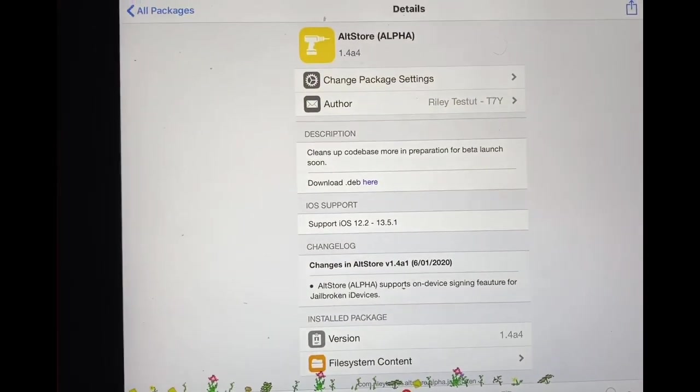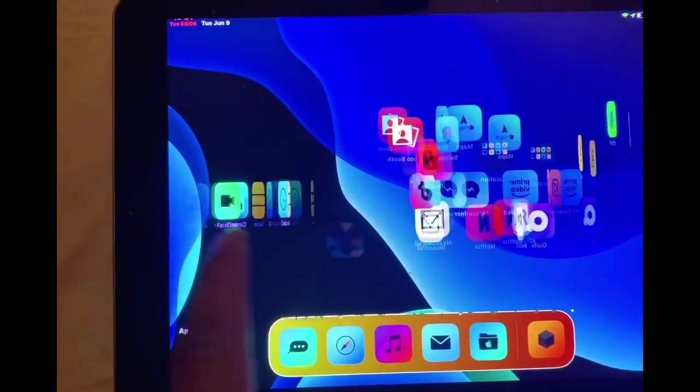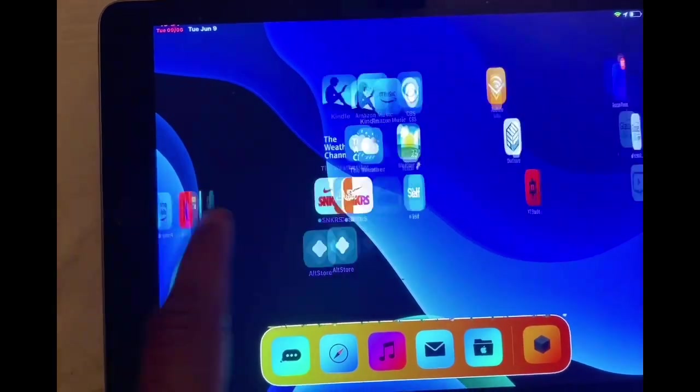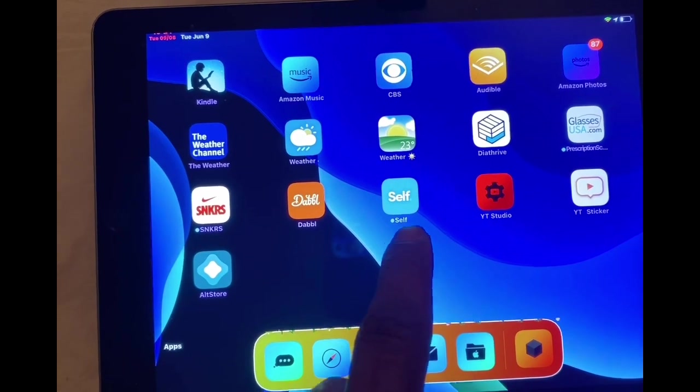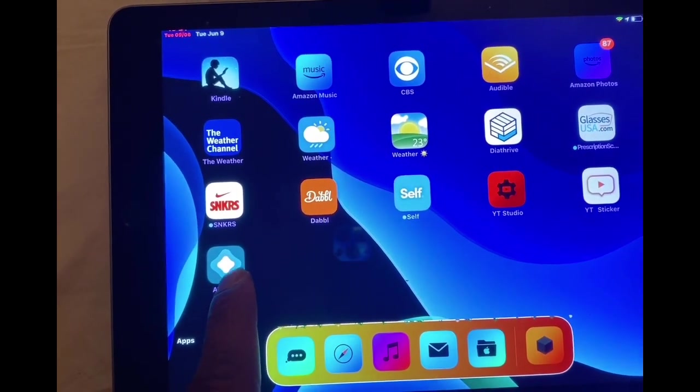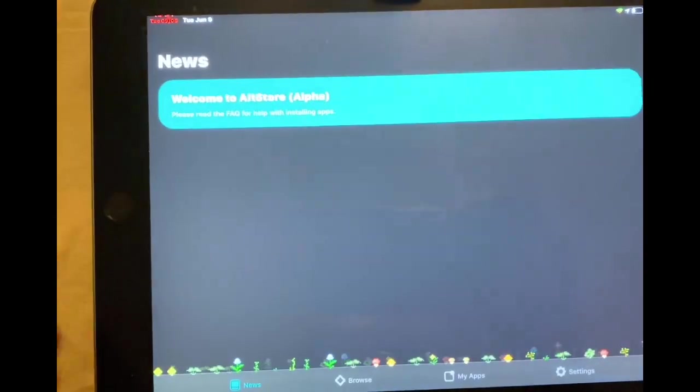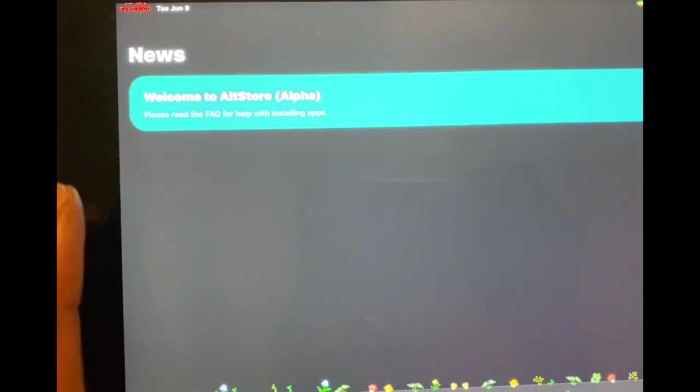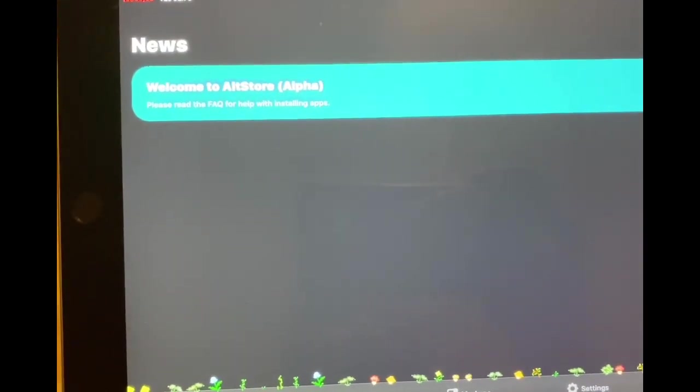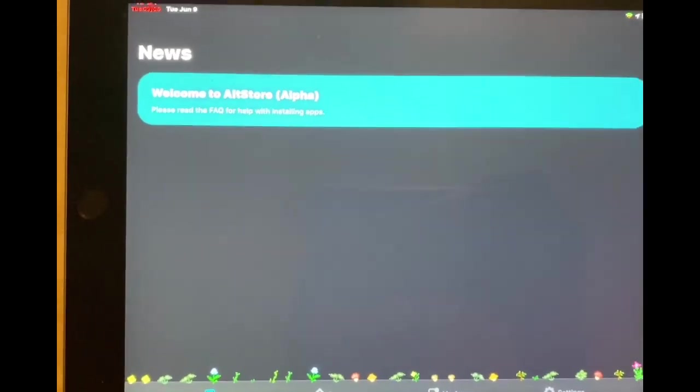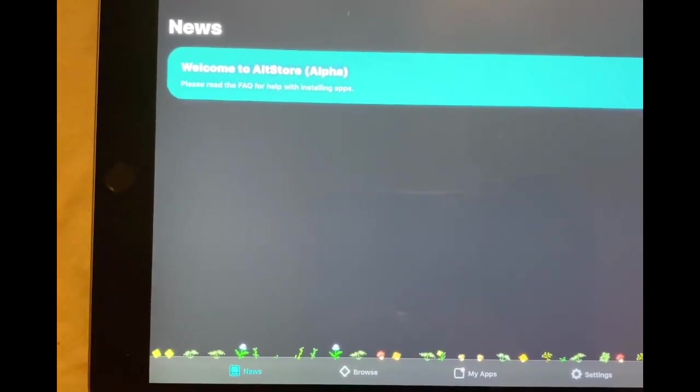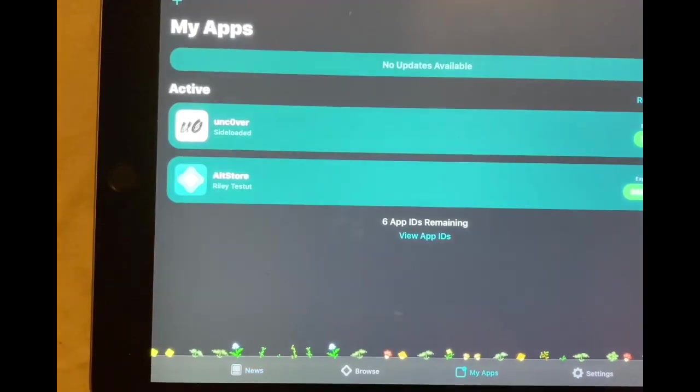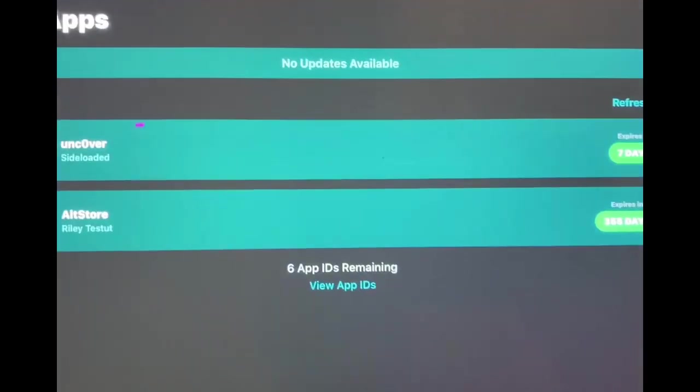Then what we're going to do is go to the home screen. Once we go to the home screen, we're going to look for the AltStore which is right there. As you can see, we're going to open this up. It's the exact same thing like you download from a computer, just a little bit different. What we're going to do is go to My Apps.